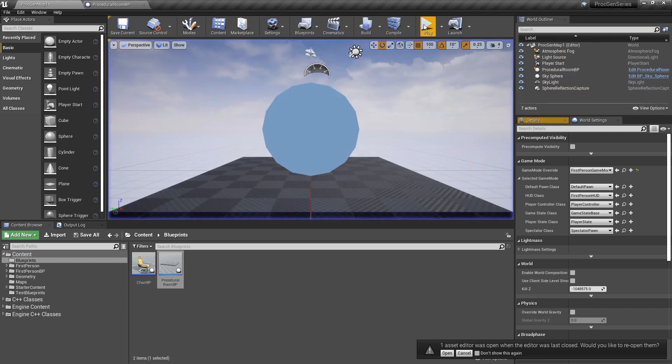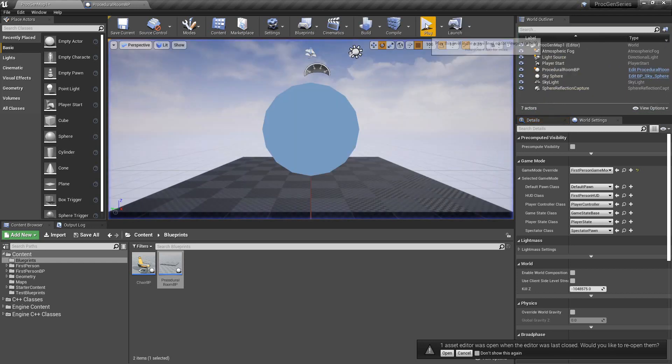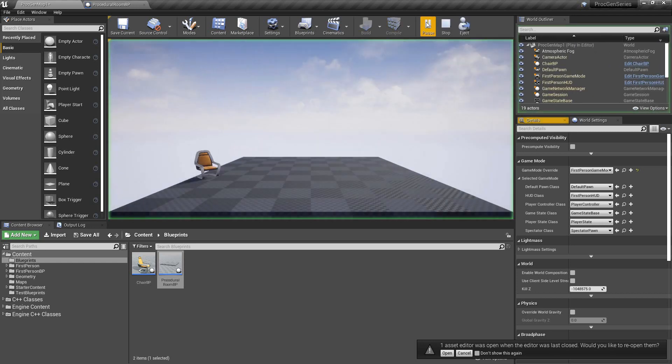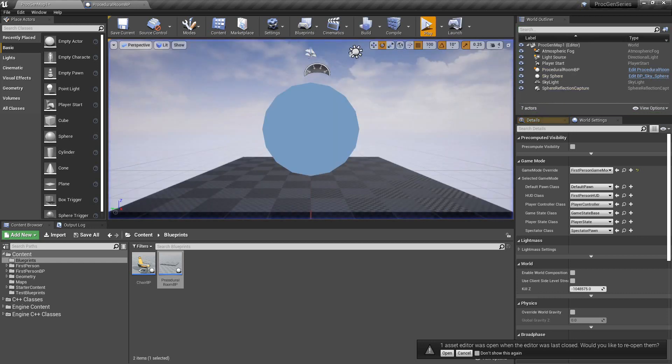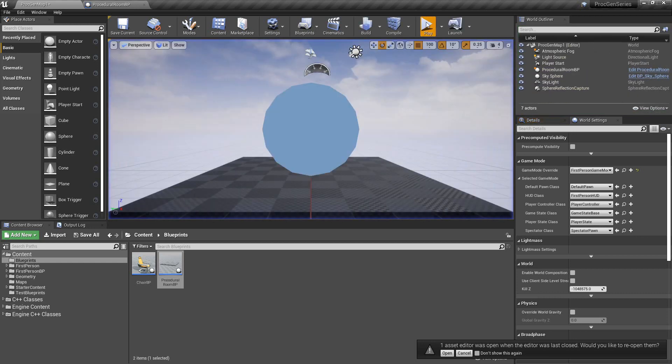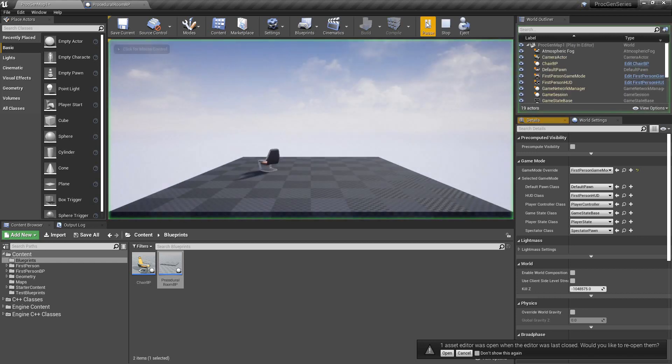Now this is the basic idea behind procedural content generation. And in this case, we're simply procedurally altering the position of the chair in the room.